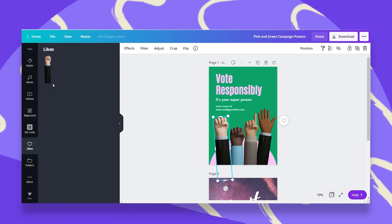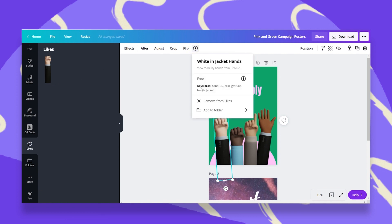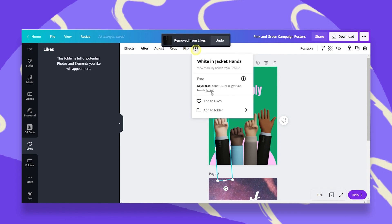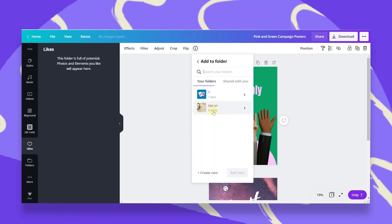I can also remove it from my likes folder if I go back to the I and click on remove from likes. My other option is to save it to a folder. I can add it to a folder once I click on this. I can choose something that was shared with me or that is my own folder, or I can create a new folder - maybe hand gestures.